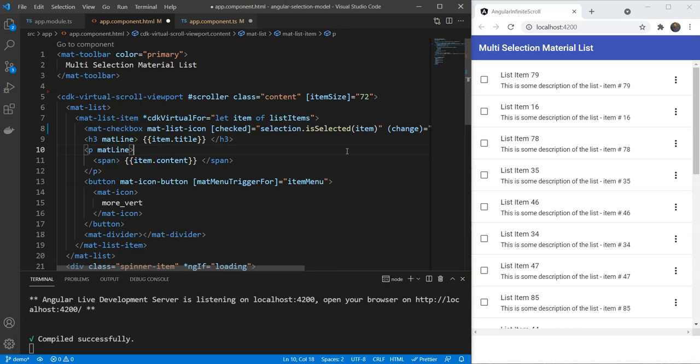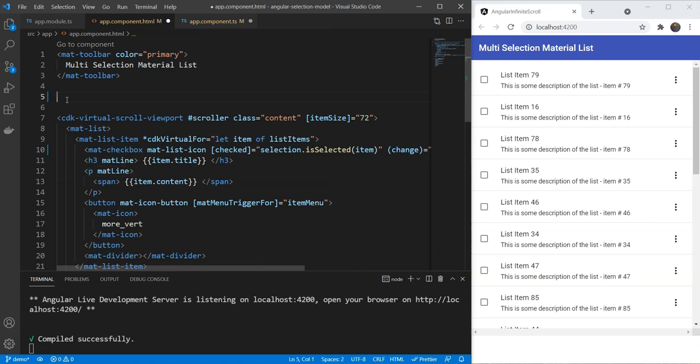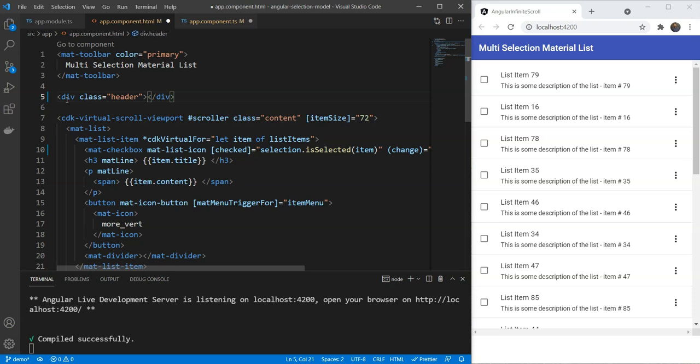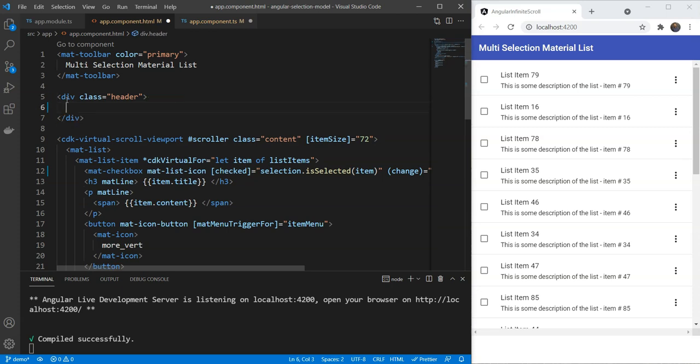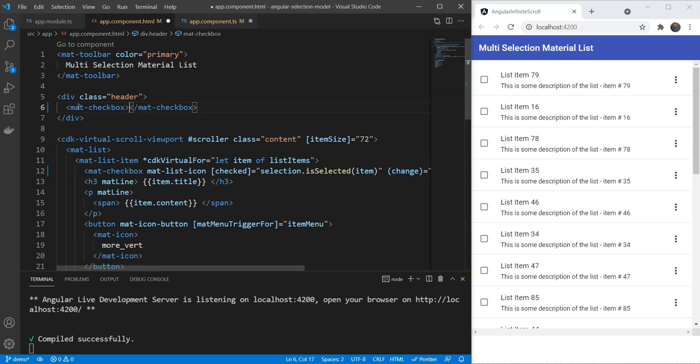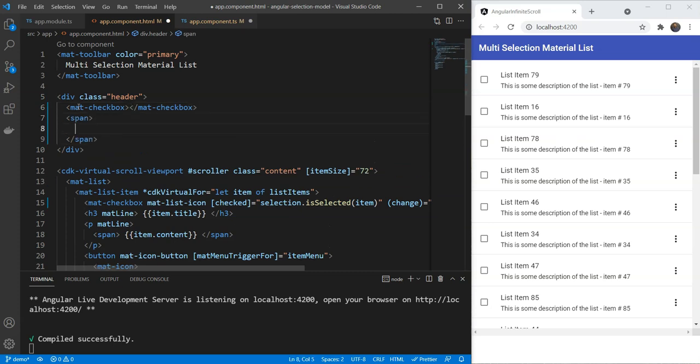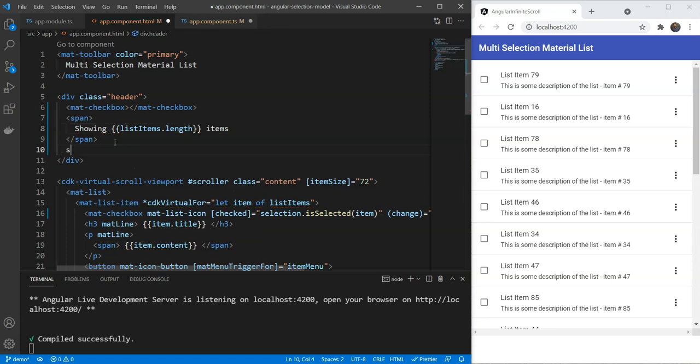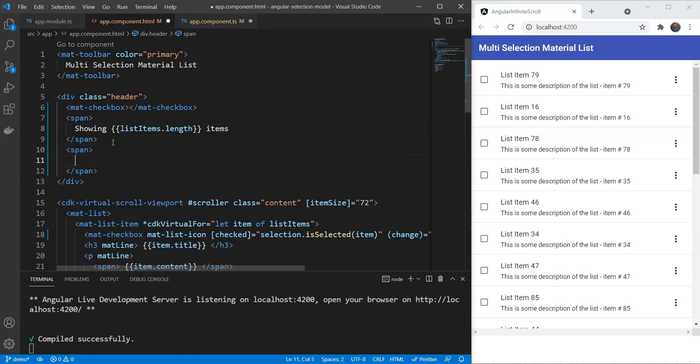Next, we'd like to have a master selection checkbox as well. But for this, we need a header. Let's create a new div above our list with a class header. Inside of this, we'll add a mat checkbox and then two spans. One span will have our total list items. So, we'll say showing listItems.length and then items.